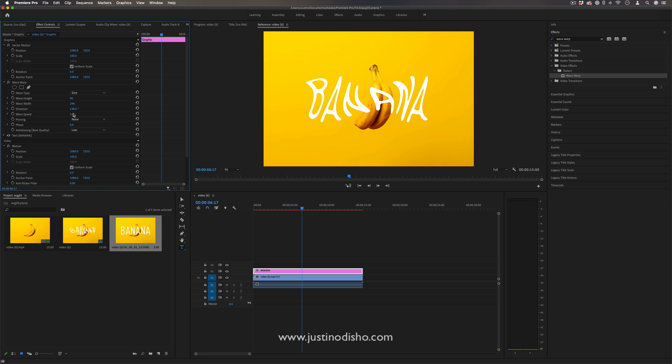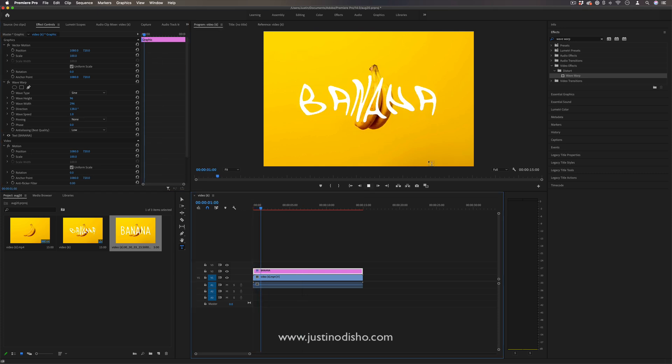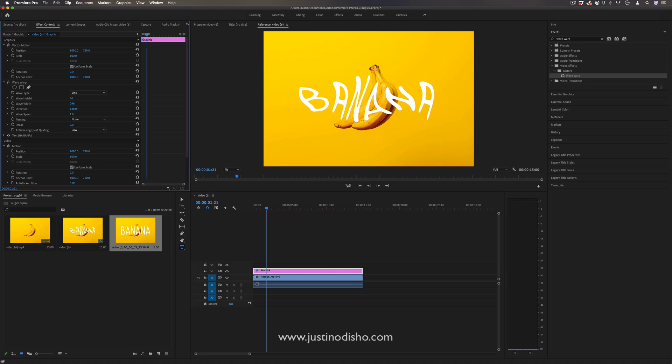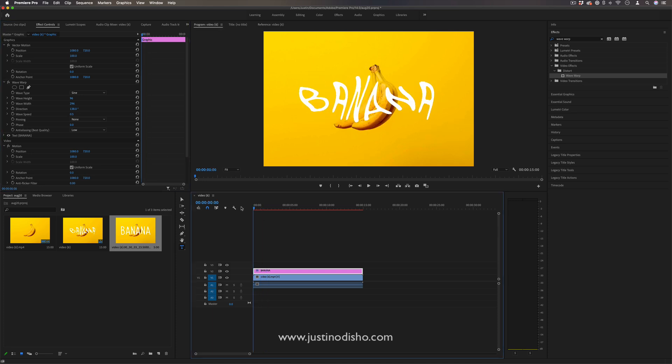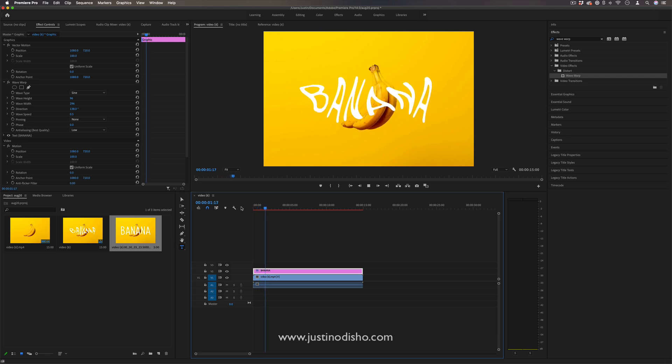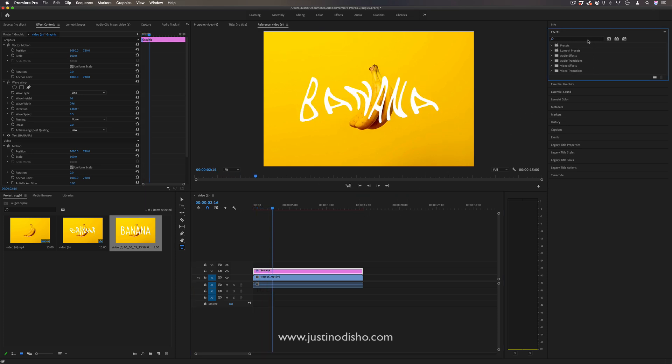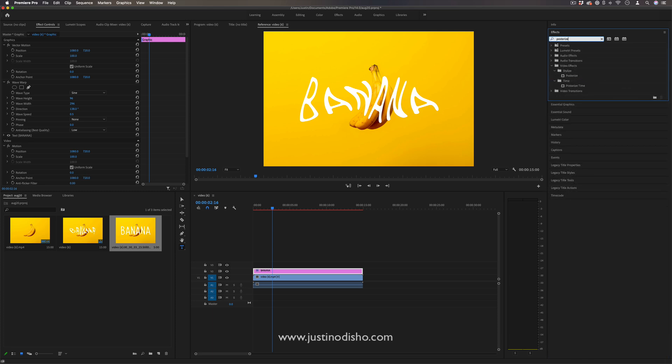In this way alone you can create cool wiggly effects, but if we want to take it to the next level and give it a sketchy, comic, or cartoony animated look, I'm going to add another effect called Posterize Time. This is in the Time video effects folder.